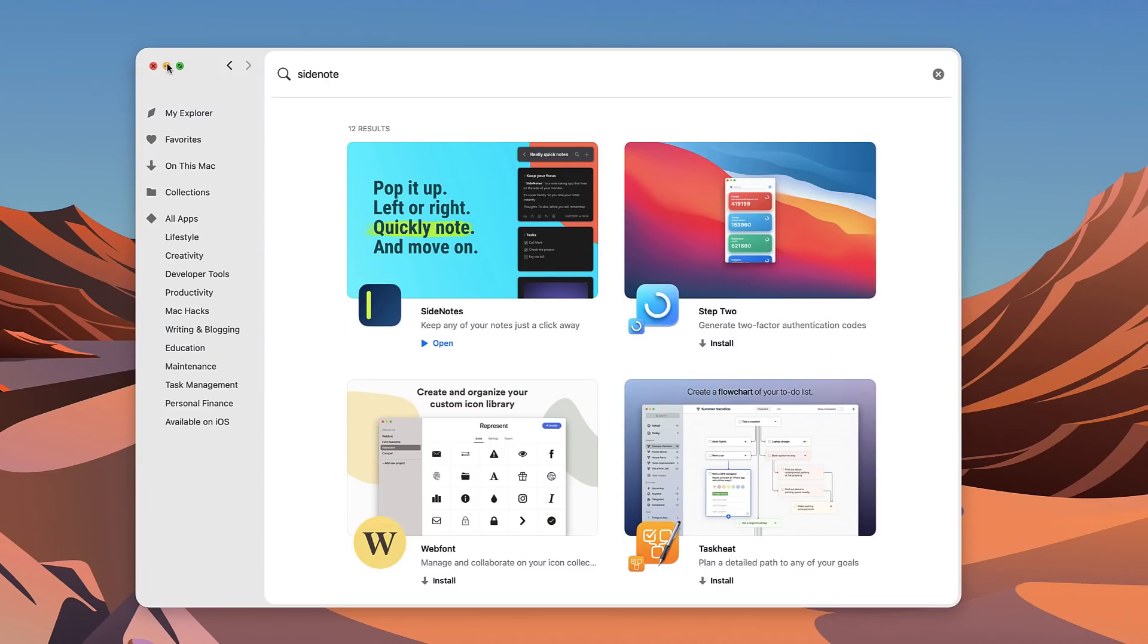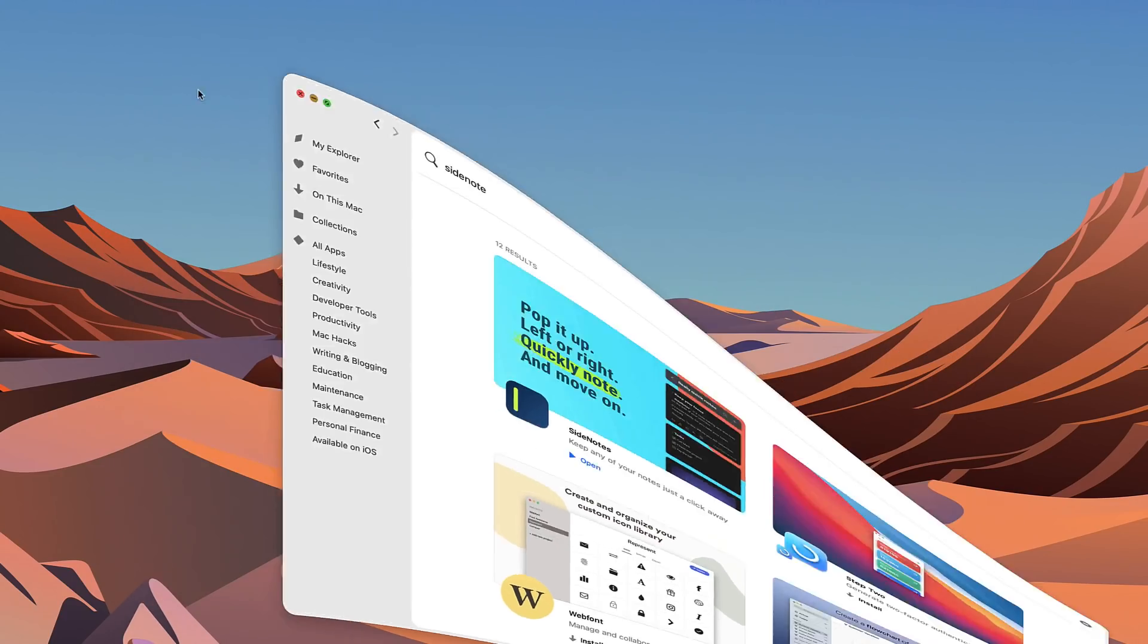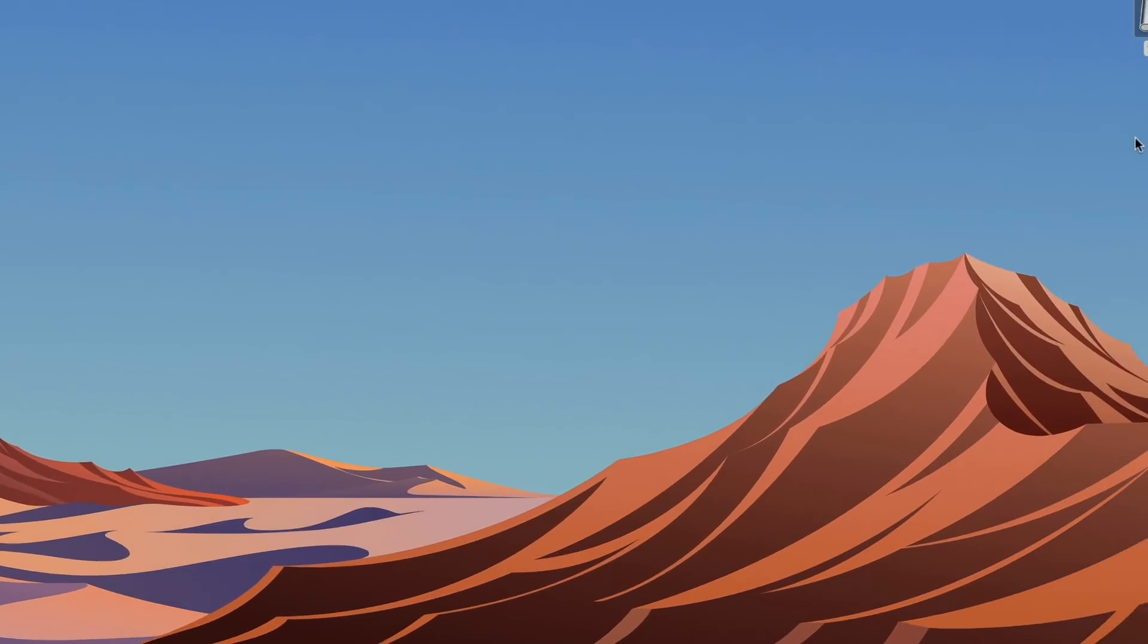I'll link it in the description below. Think of it like Netflix for apps - you pay a recurring subscription for access to a range of them. Now I've got it actually installed. SideNote is, if you were to think of like a little post-it note wall that appears on your Mac, then that's exactly what it is.